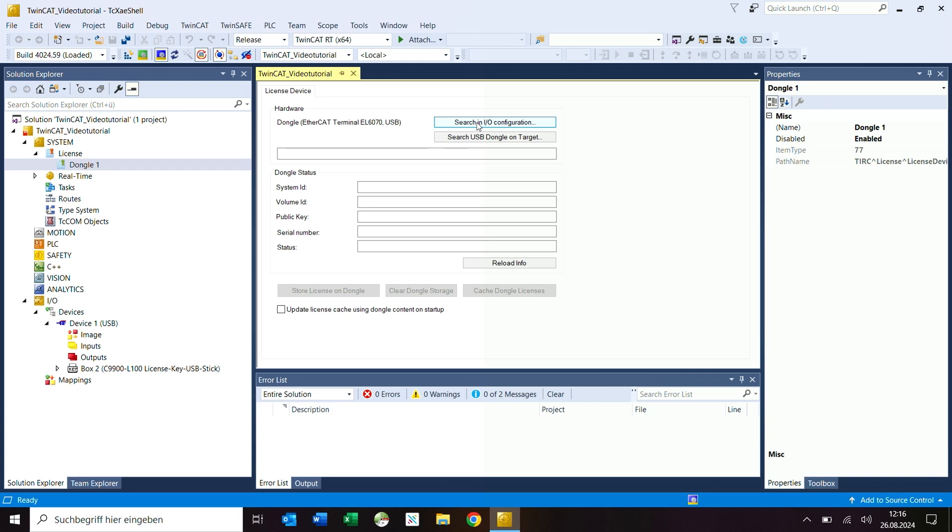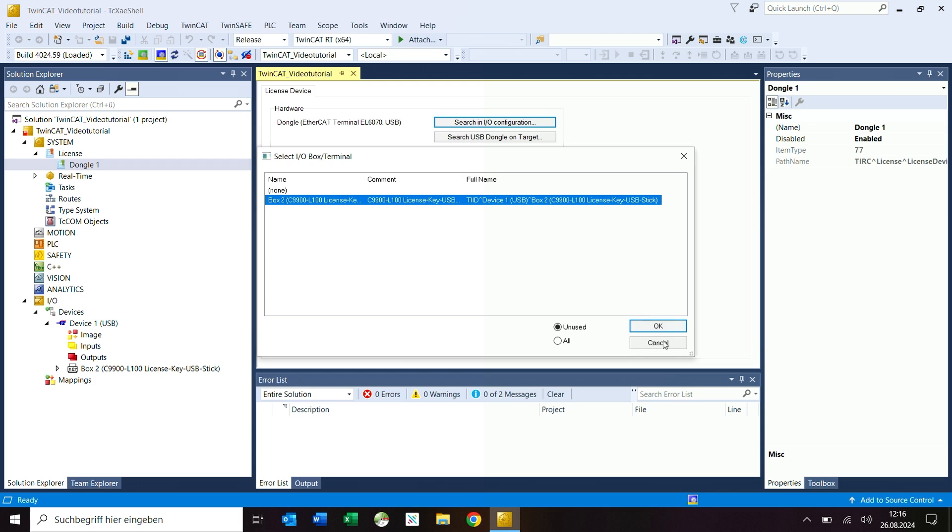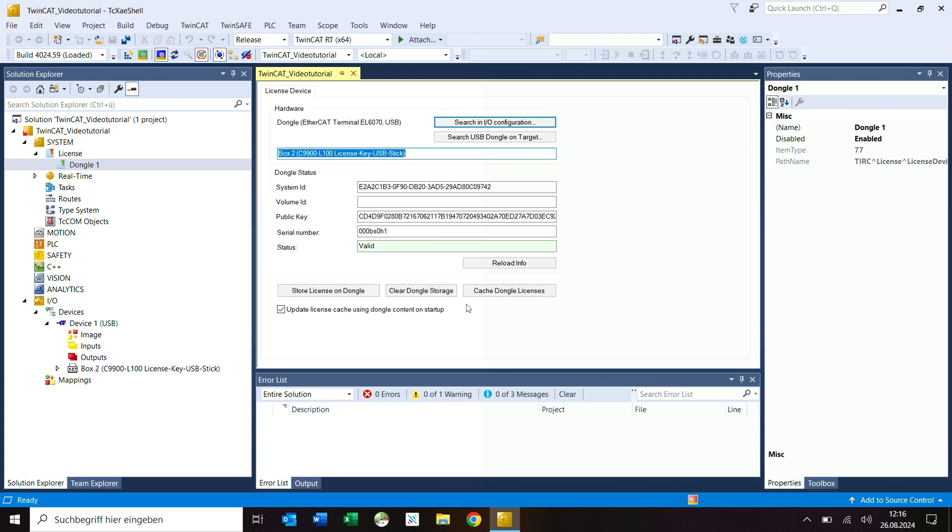If you click on search in IO configuration in the license device window, the license USB dongle will be found in the system and you can then select it and confirm it with OK. The message activate stored licenses on target is also confirmed with yes.